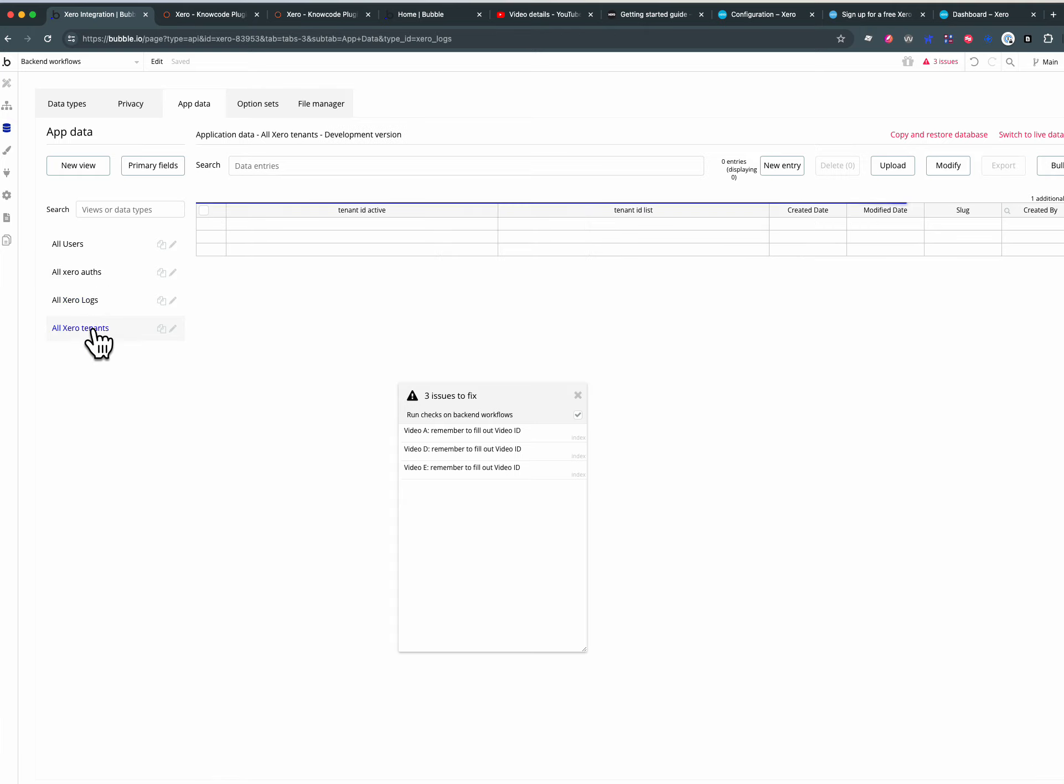You might want them to be able to see into the XeroTenants table because maybe you want to show the users on Bubble on the front end what was in the Tenants table. Choose a Tenant.